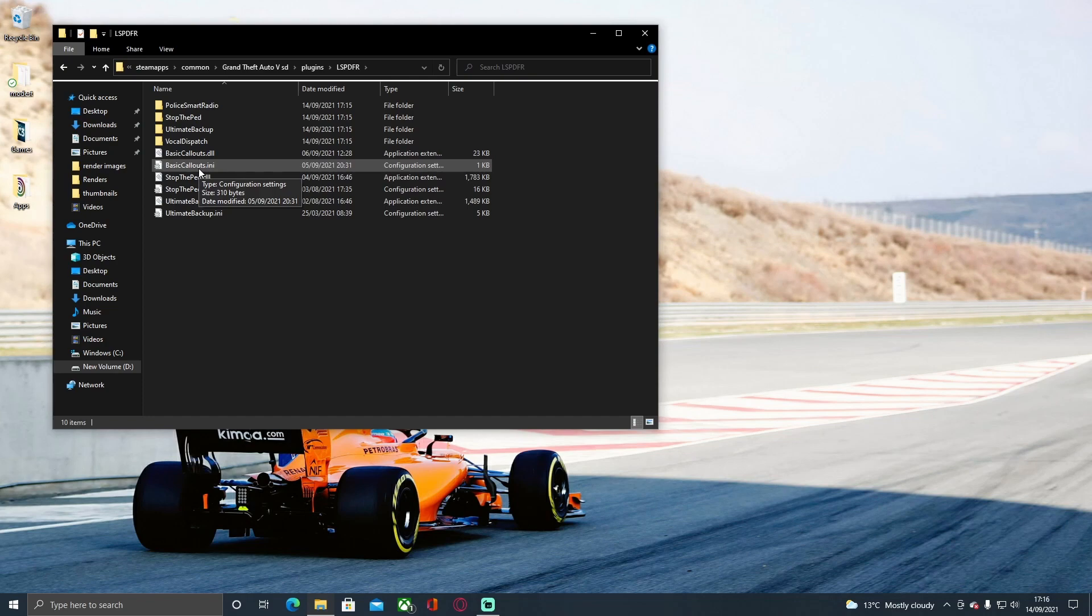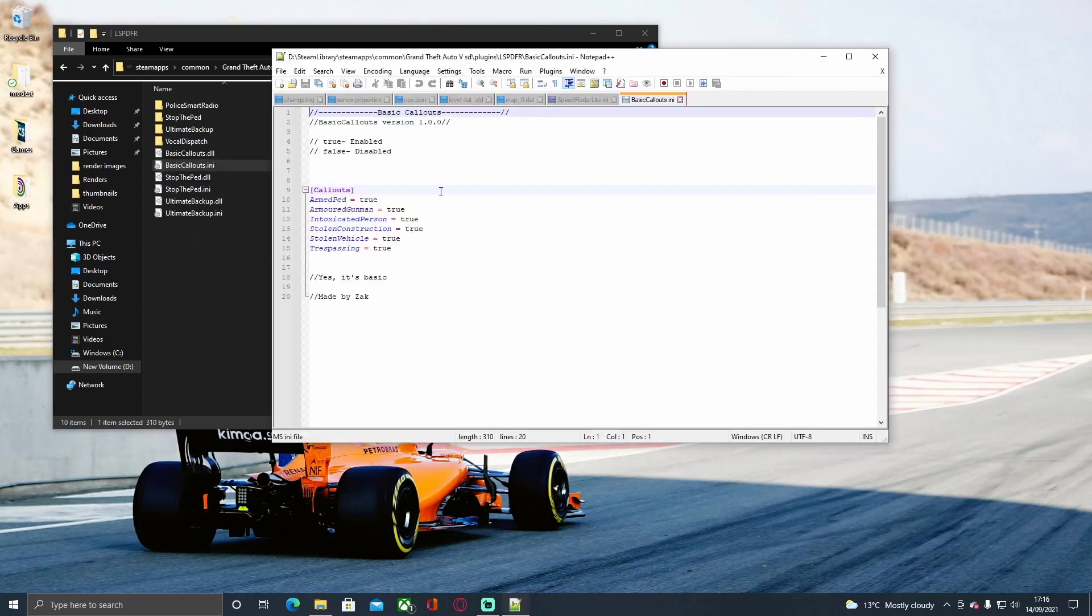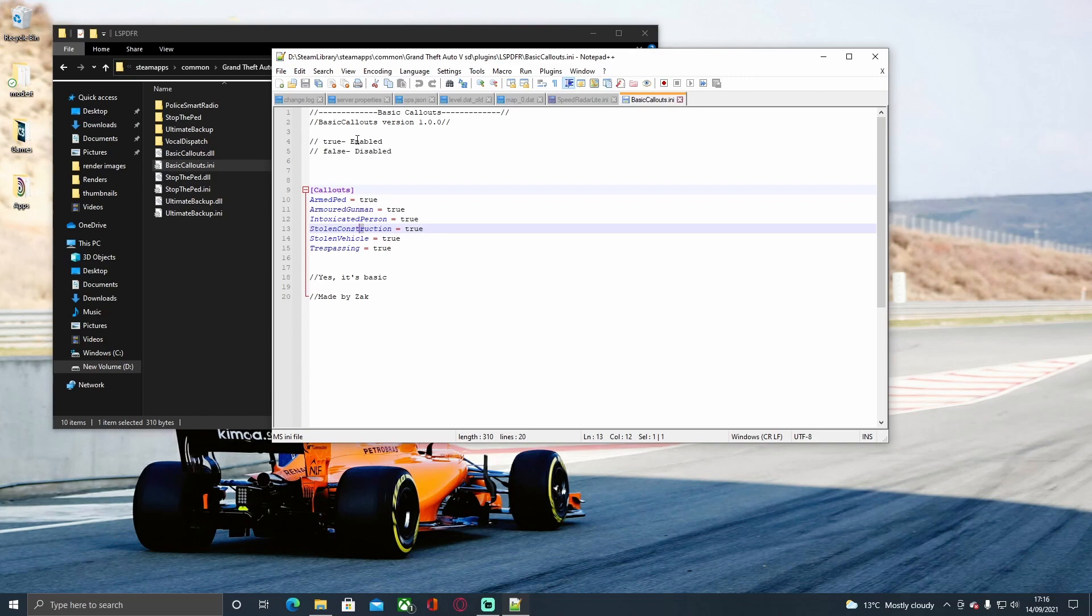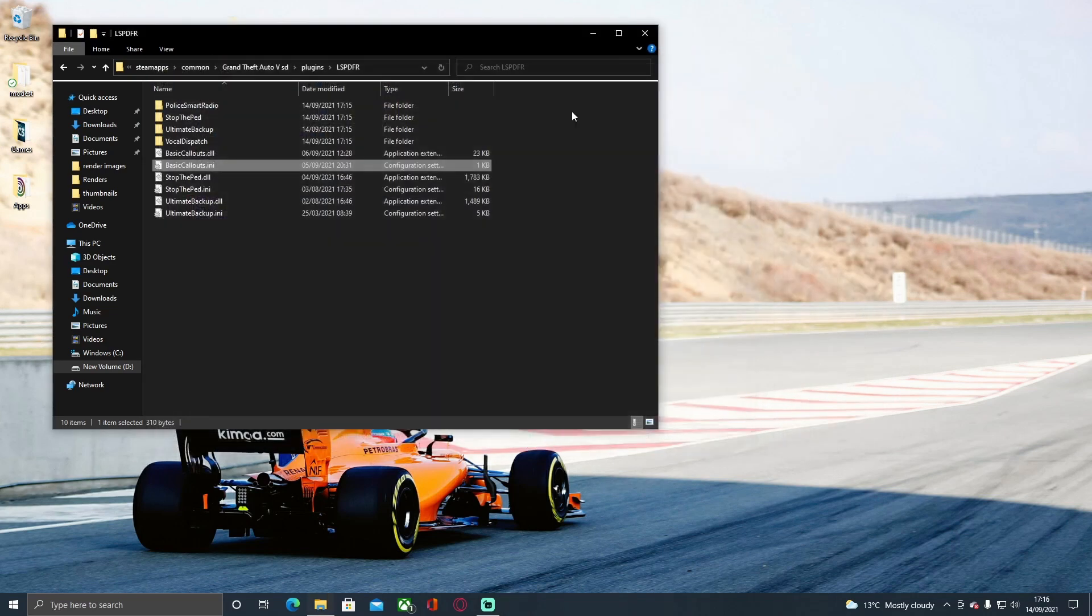Pretty much the only thing you need to know is what controls which, which is this INI file. If you right click on it and go into Edit, this one doesn't have many options but you can disable and enable callouts just by changing it from enabled to disabled and disabled to enabled.